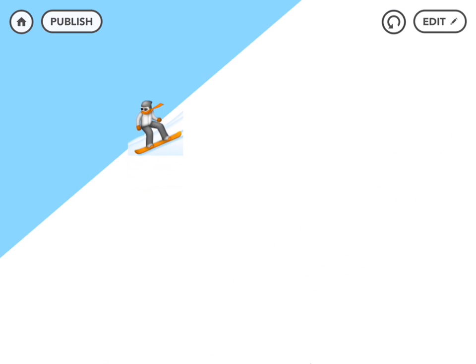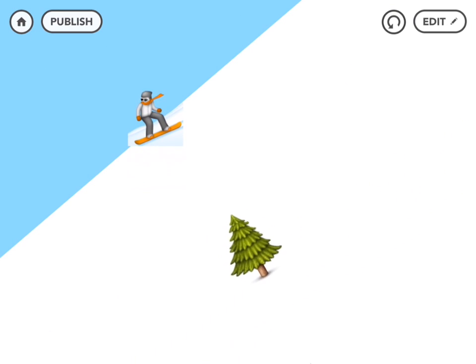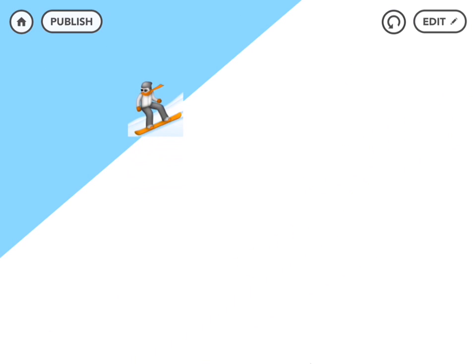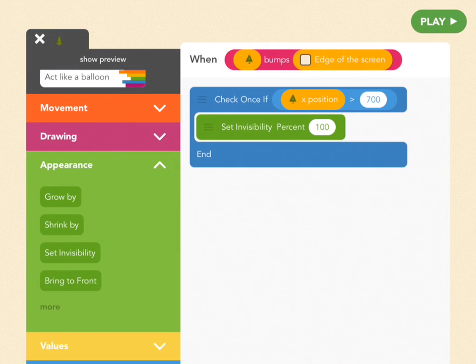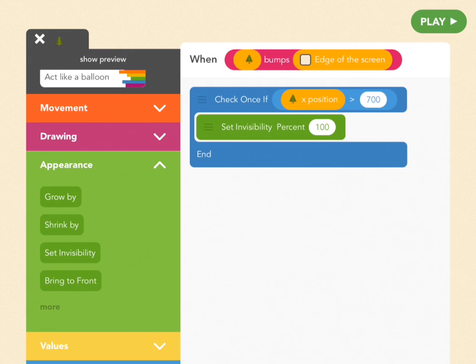Okay, finally, one last move. Let's have the snowboarder tumble when she bumps into a tree. Don't worry, she's got her helmet on. Always remember by the way to wear a helmet even when you're coding.